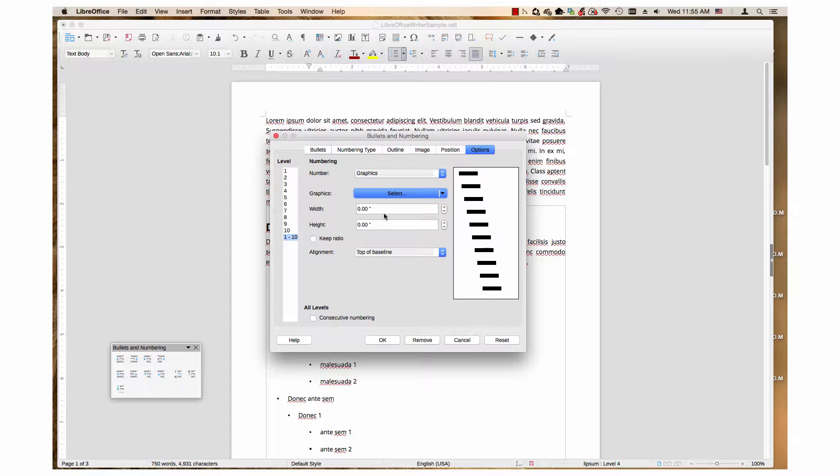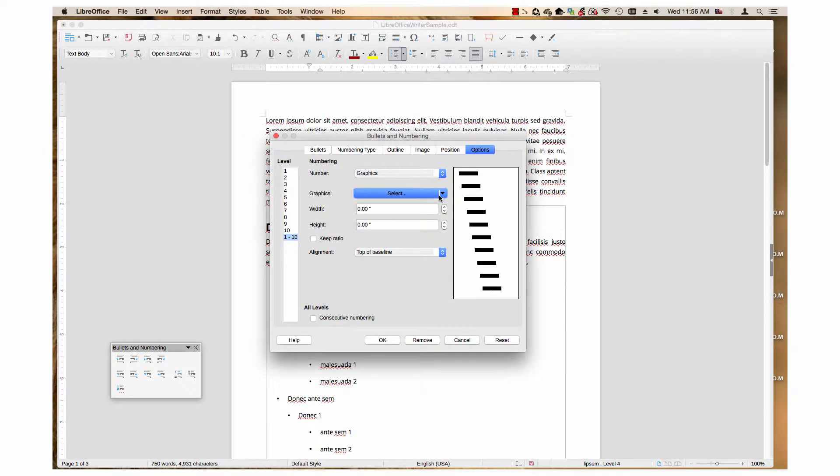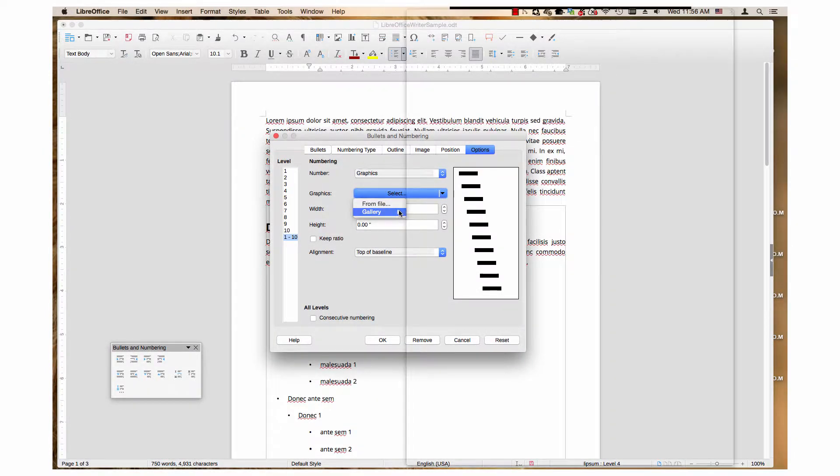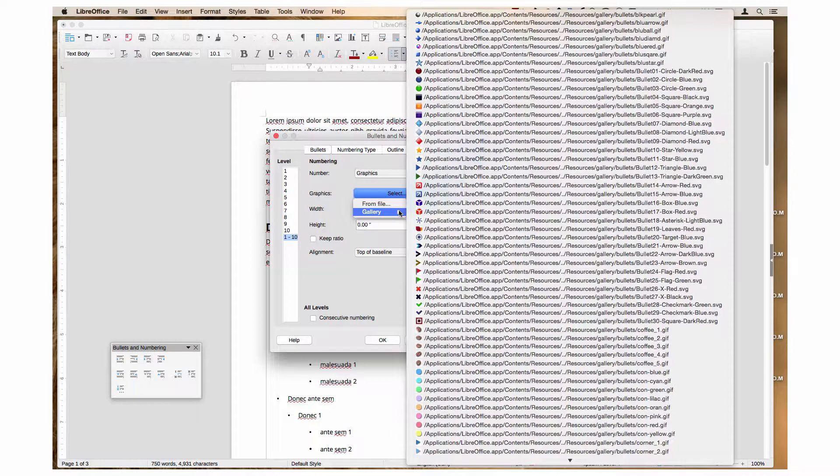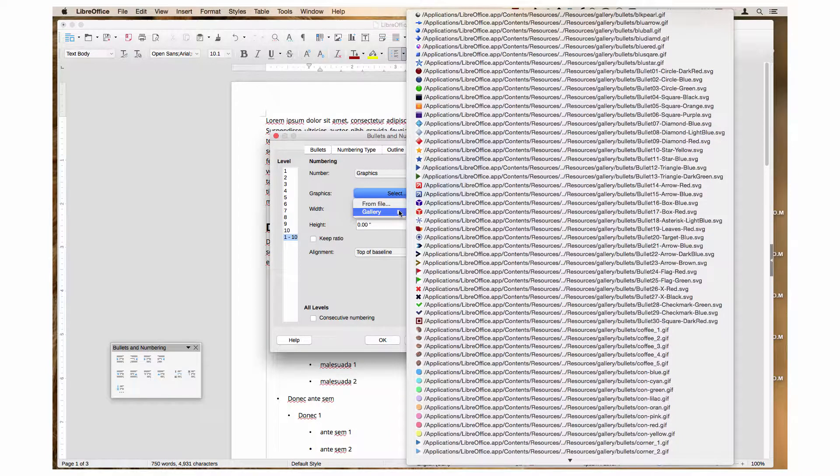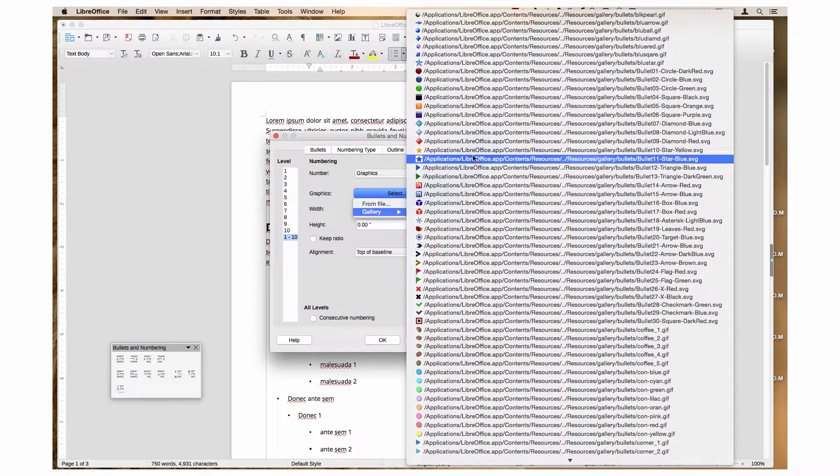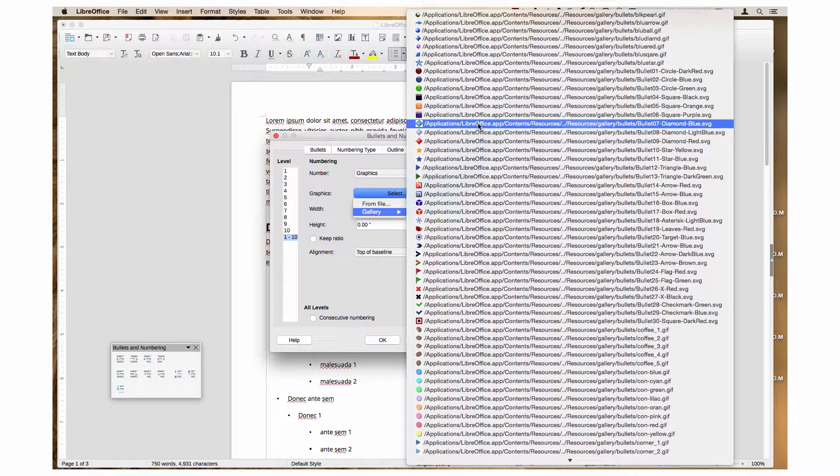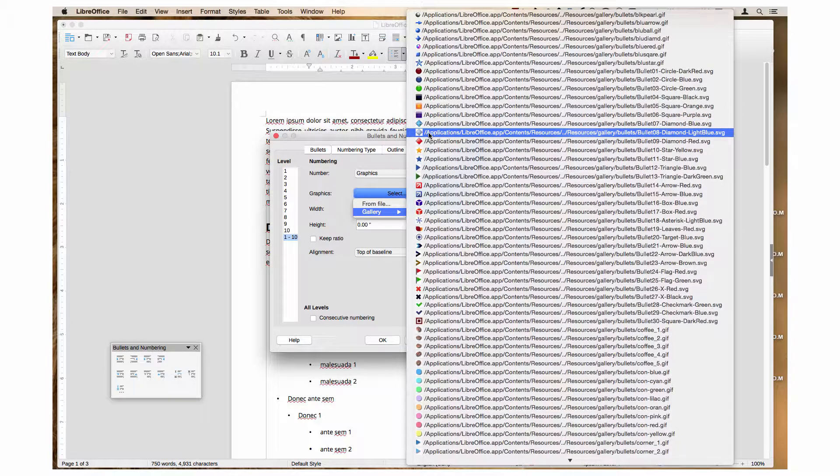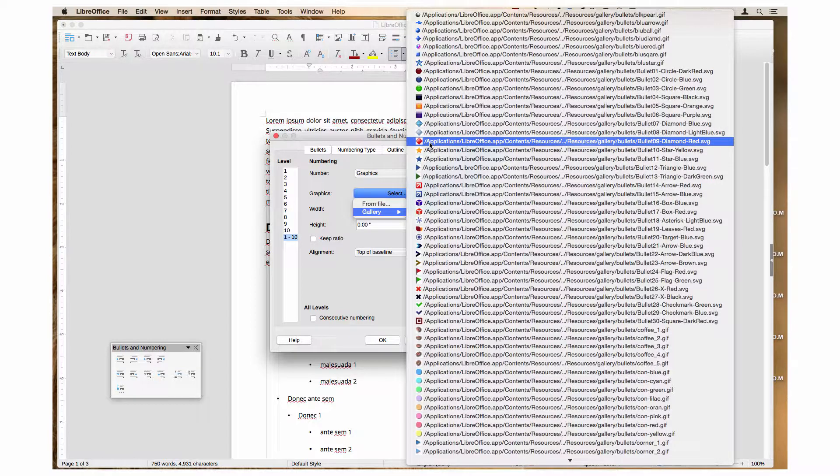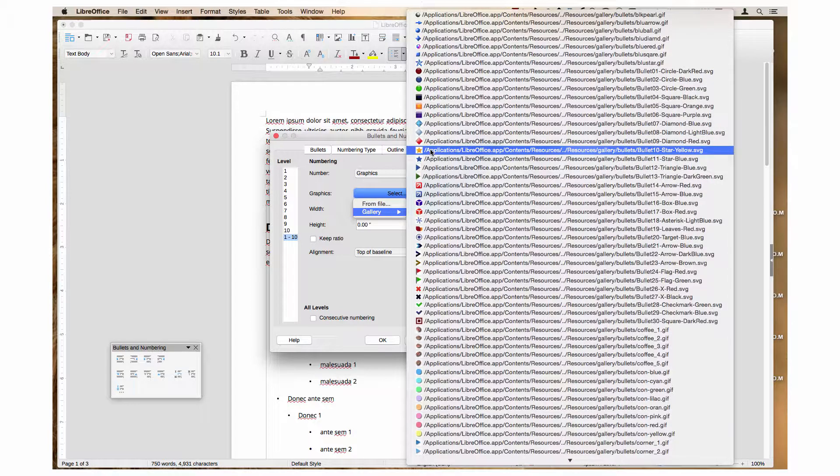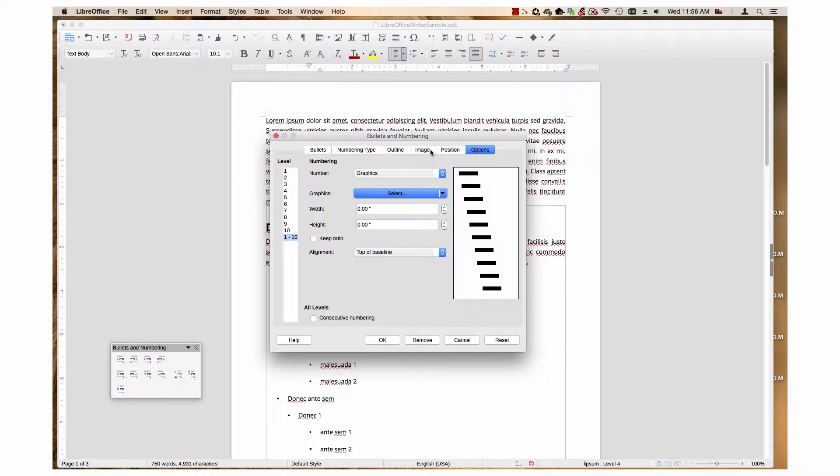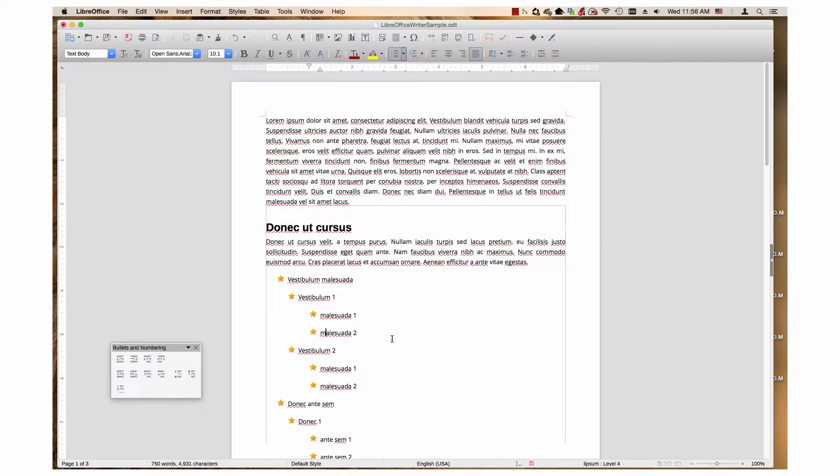Changing the width and height will be covered in the next section of this video. The gallery menu in the select drop-down menu lists graphics that are included with LibreOffice. An image of each graphic is next to its path. Choose the desired graphic and click on it. Then click the OK button. The graphic is now a bullet point.